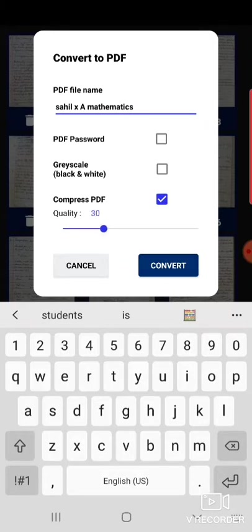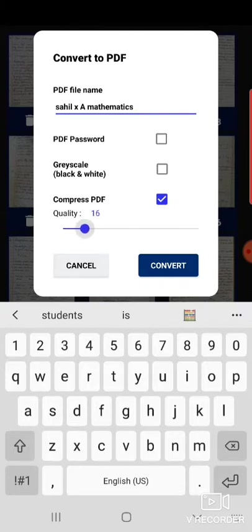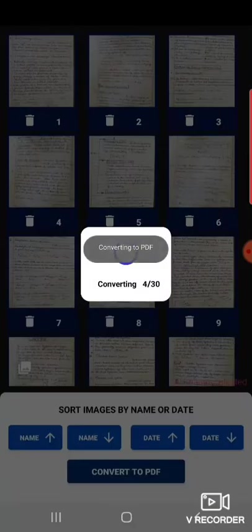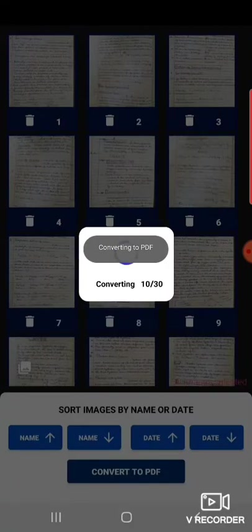So like suppose 20%. Now convert. It's converting now.